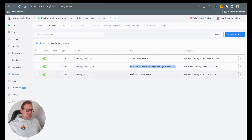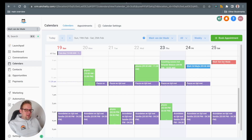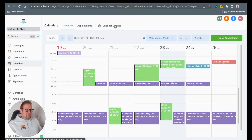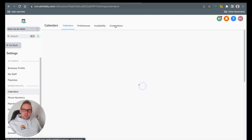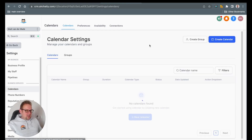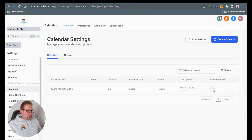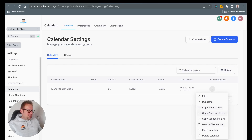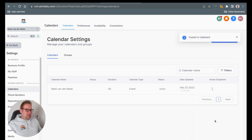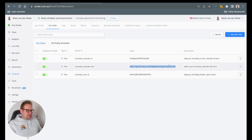You can find this AirJelly calendar link by going towards your CRM, go towards calendars, and from there you will be able to go towards calendar settings. Then you will have three dots on the right which you can press and then copy the scheduling link. You can then insert that inside the bot field and then we are good to go.